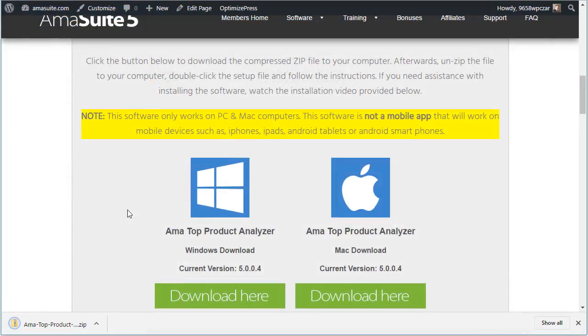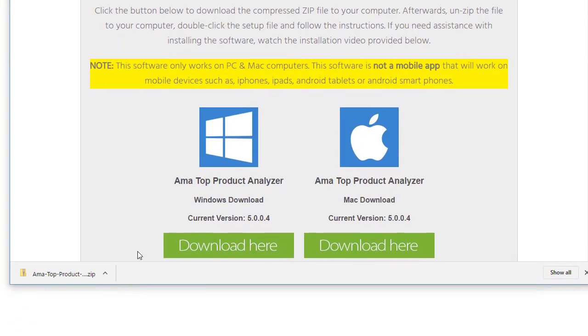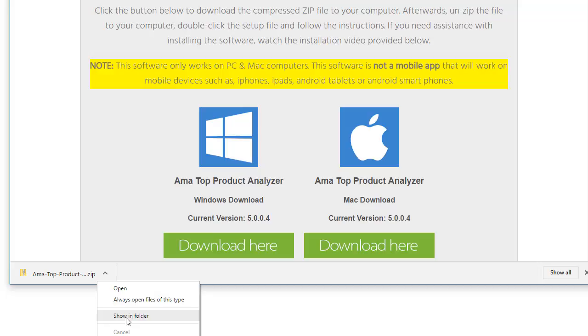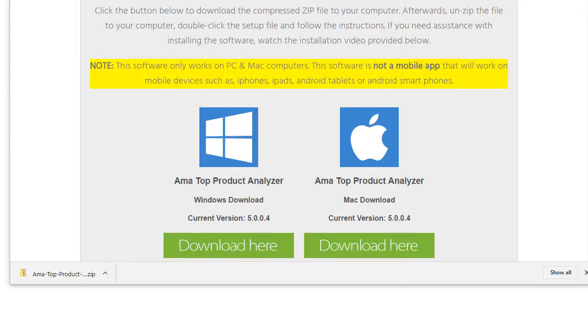I'm using the Chrome web browser and you can see down here it tells me that I downloaded the file. If I click here, I can actually open it up in the folder. I can show in folder like that and it will show me right where I downloaded it. I do want to talk about this a little bit here.